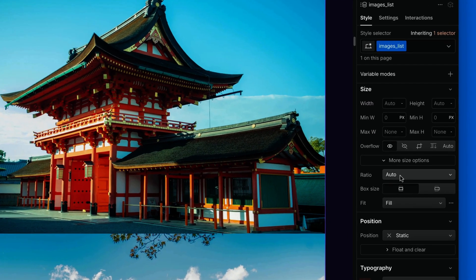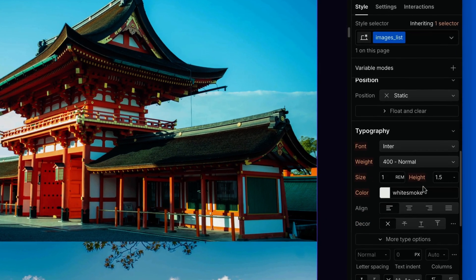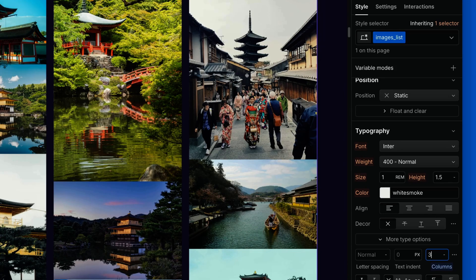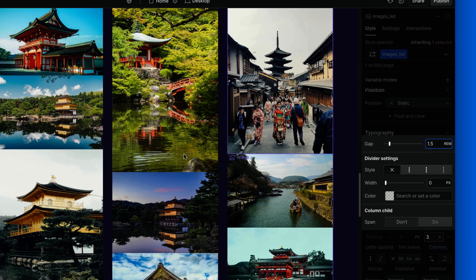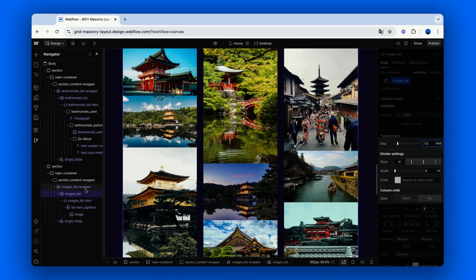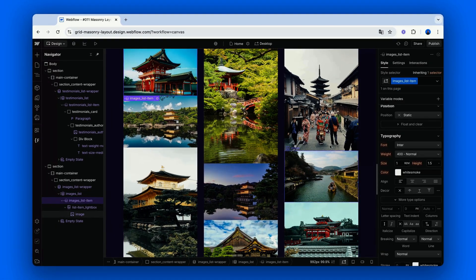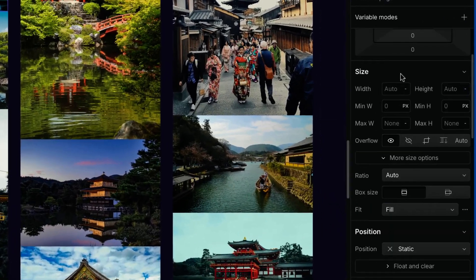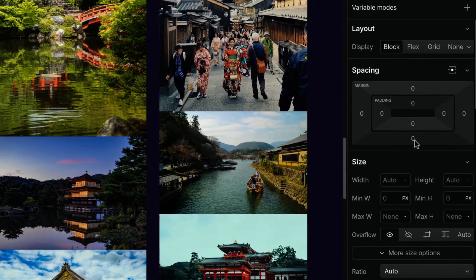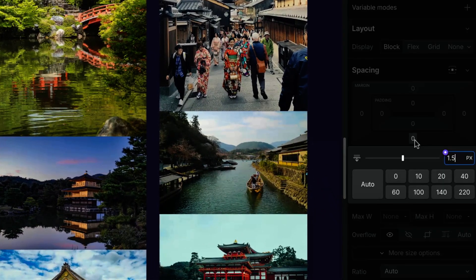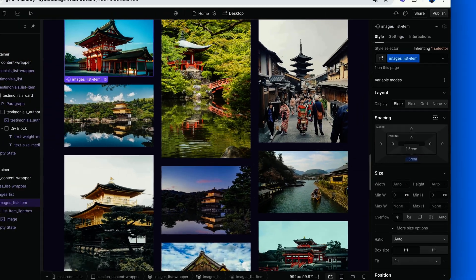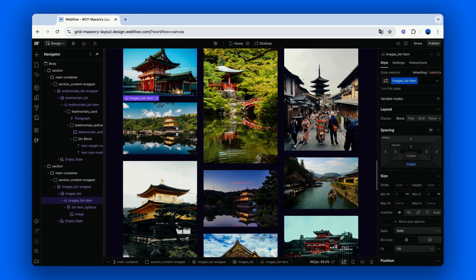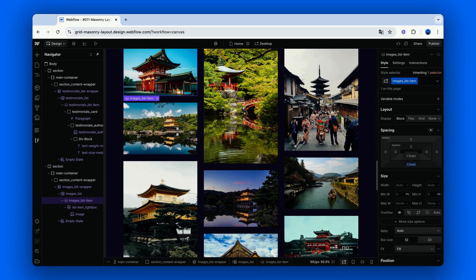Set the collection list to use columns, 3 or more depending on your layout, then set the column gap. And the bottom margin of the collection items. And there you go, a no-code masonry gallery using Webflow's native tools.